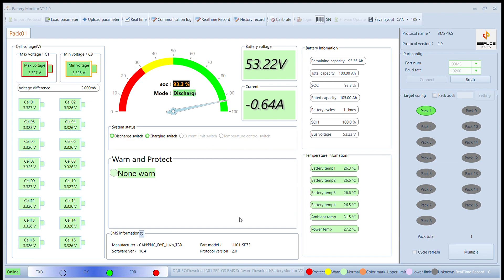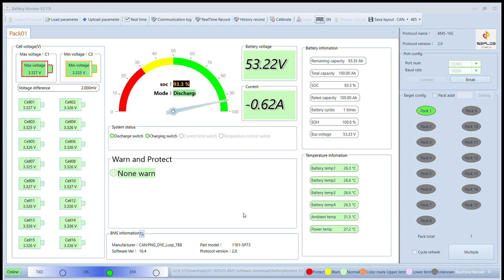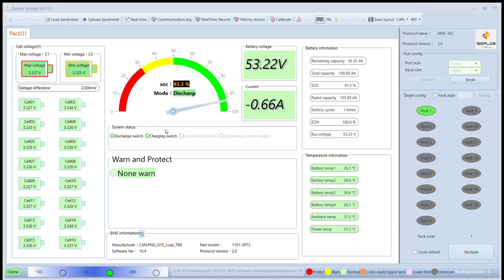Pack two isn't calibrated at the moment because there is one cell not working well, but it works. We also can see it at Home Assistant. Look at that.